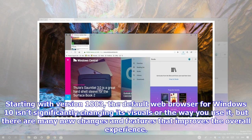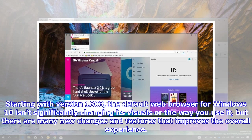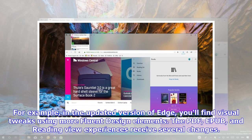Starting with version 1803, the default web browser for Windows 10 isn't significantly changing its visuals or the way you use it, but there are many new changes and features that improve the overall experience.